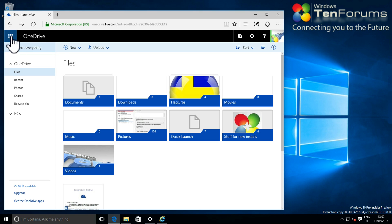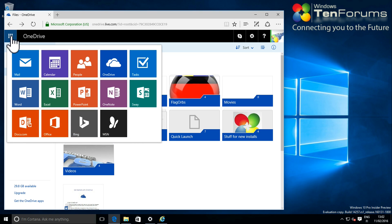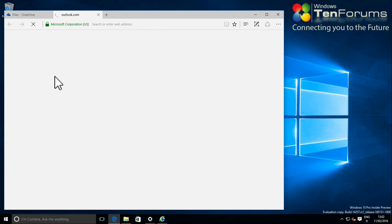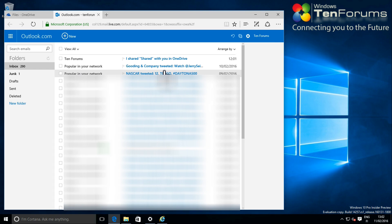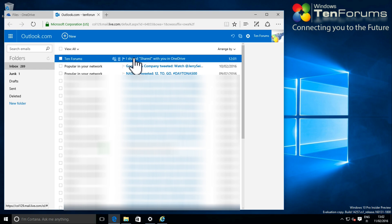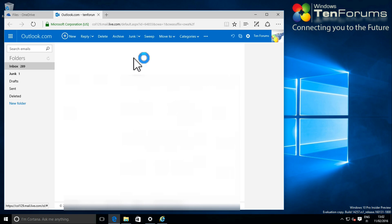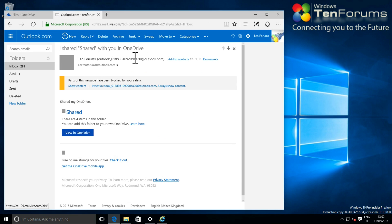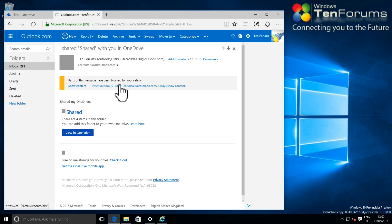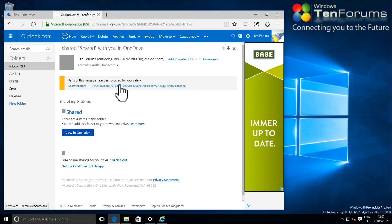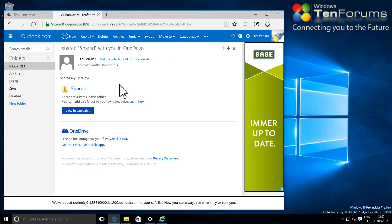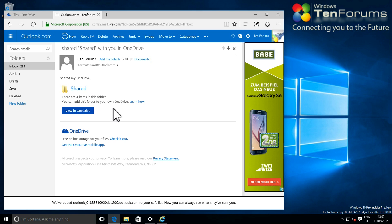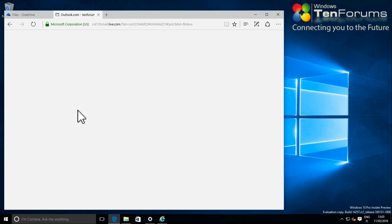From my primary MS account, I will now see that I have received an invitation to share my secondary MS account's content. Clicking the provided link, I can see the shared content and add it to my own OneDrive.